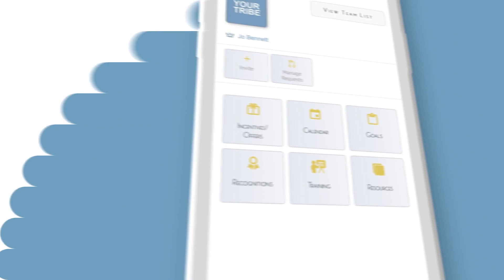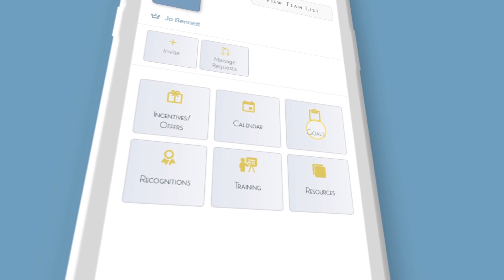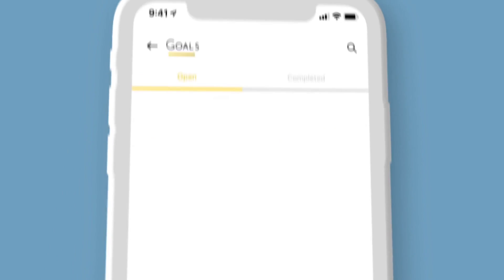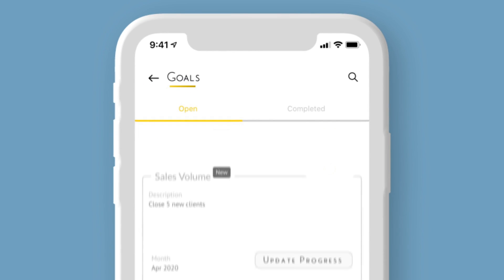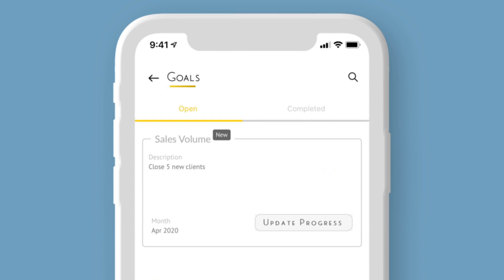Challenge your tribe by introducing new goals. Assign a goal to the whole tribe or a select group. Your tribe can now visualize their progress towards the goals that you set.